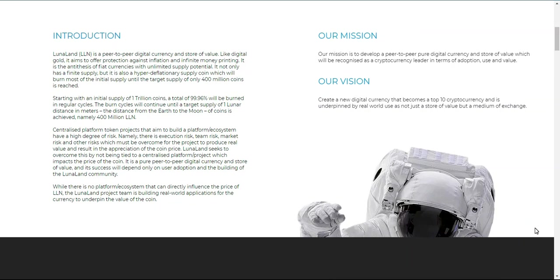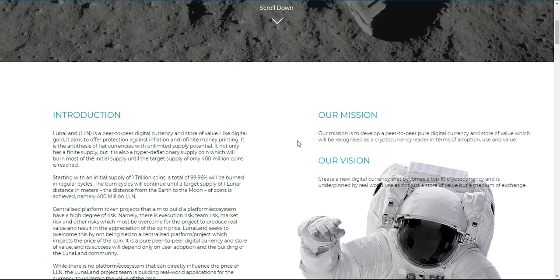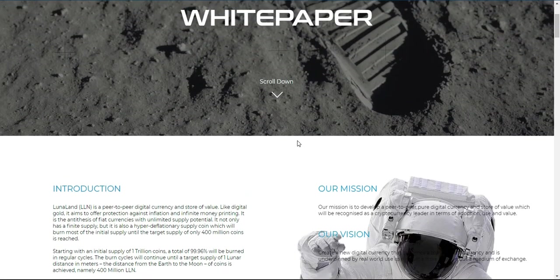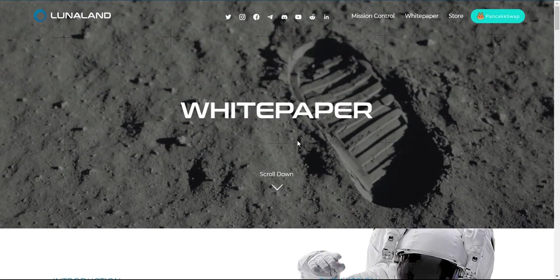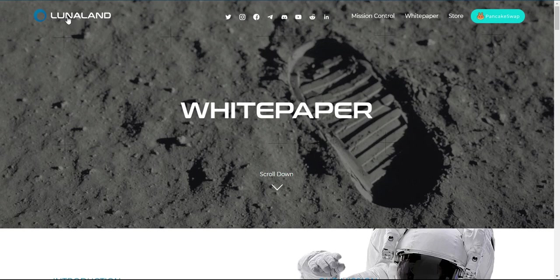A digital currency at the dawn of a new era. LunaLand, LLN, is a digital currency and store of value that offers protection from real world inflation as the world goes on a money printing spree.